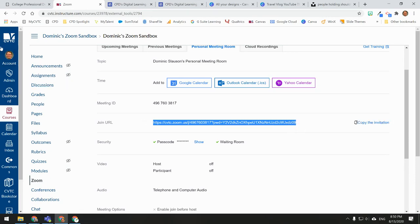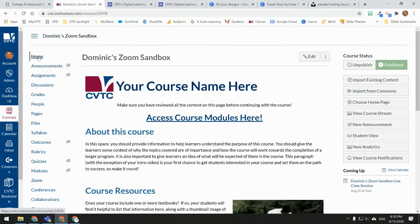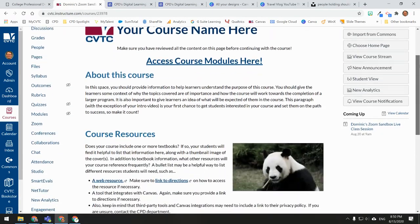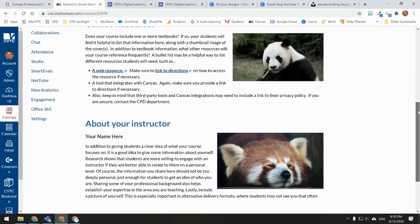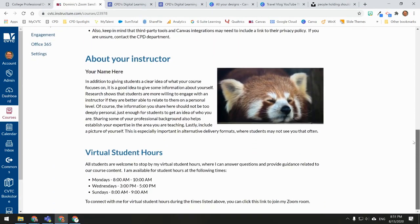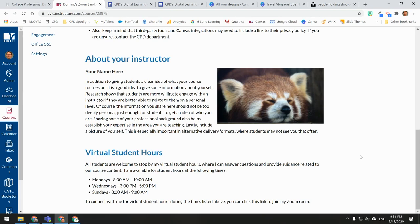Next, go to your course homepage. You'll want to make sure that you set aside a portion of your homepage to provide information about virtual student hours. Here you can see at the bottom of my course homepage, I have information about what my student office hours are and how students can connect to them.